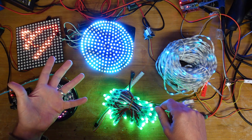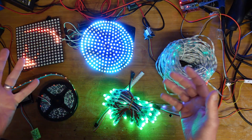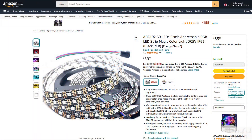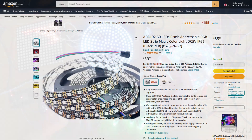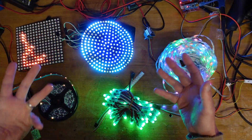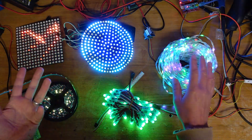There are other types of LEDs such as the APA102 that have a separate clock and data line, meaning they can typically run at faster speeds, but they're less common and generally more expensive.